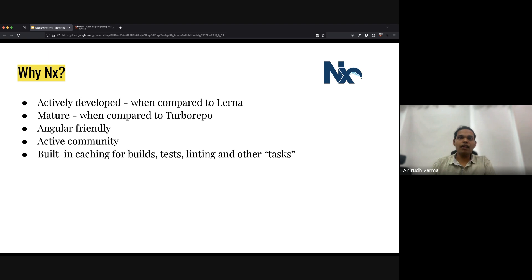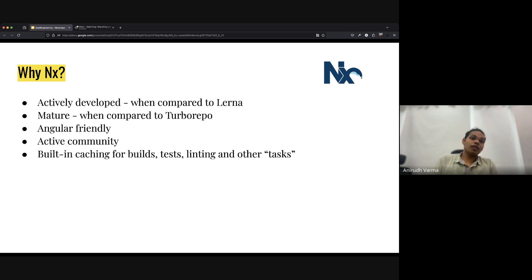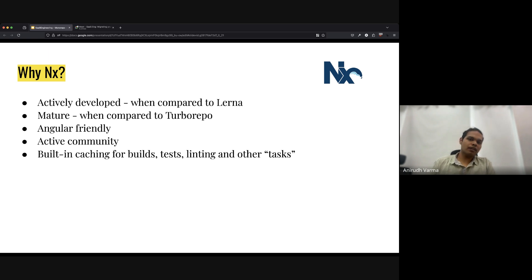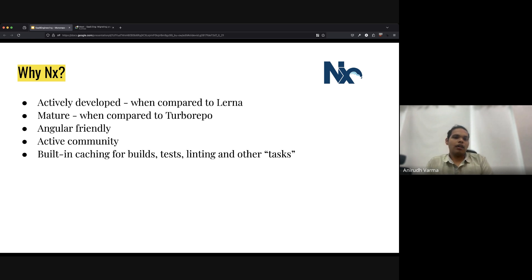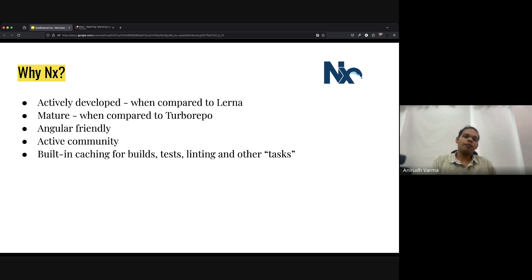The next option was TurboRepo by Vercel. It's a lot more mature today than it was two years ago — it had just reached version one about three months before we were having this conversation. NX was also very Angular-friendly from scratch, whereas other tools like TurboRepo had most documentation and examples running on React. NX had a very active community and was building with cloud remote caching support from the start. We knew the immediate first step was migrating, but at some point we'd leverage cloud remote caching as well.